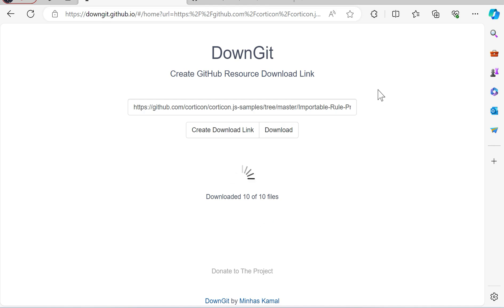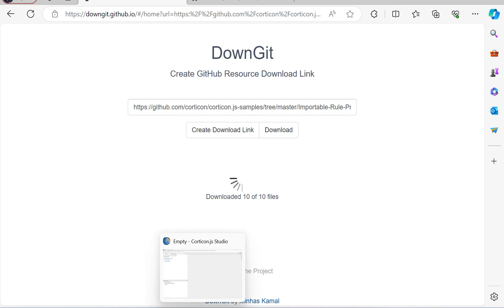And what we're going to do is now import this project that we just downloaded via the zip file into Corticon Studio.